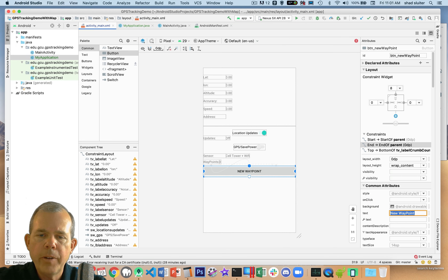Now we want to start programming these buttons. In MainActivity, I'll add two button variables at the top: one for new waypoint and one for show waypoint list, both with the 'btn' prefix. In the onCreate method, we assign these using findViewById for each button so the button variables are configured and initialized correctly.